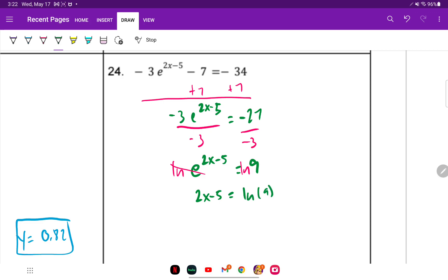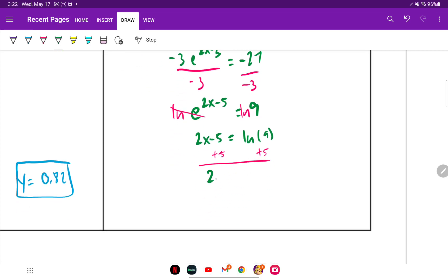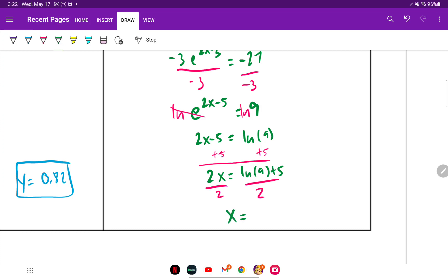Add 5 over: 2x equals ln of 9 plus 5. Divide both sides by 2, then type it in the calculator. We get 3.598, which is approximately 3.6 when rounded to two decimal places.